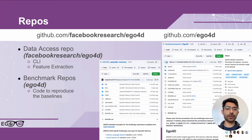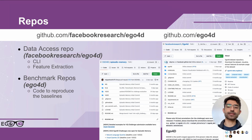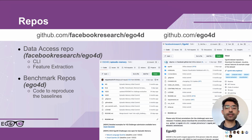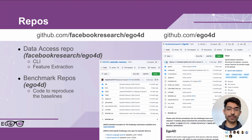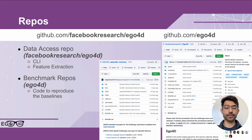Next, we have the code repositories. The general-purpose repo is available at github.com/facebookresearch/ego4d. This contains code for the command line interface, notebooks to show you how to use the data, and how to generate SlowFast features and other types of features on top of the videos. The benchmark repos are all under the Ego4D organization and include code to reproduce the different baselines.